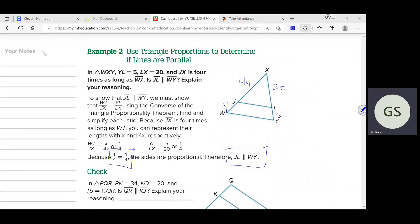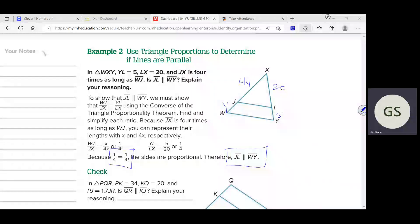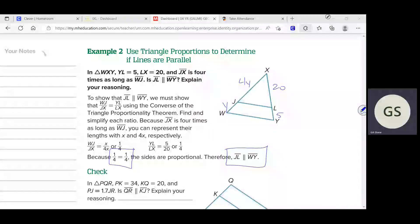Out of the first six problems on the quiz, I think four were straight from the book. So if you're doing the book problems — the checks, examples, and practice problems at the end of the lesson — you will have seen half the quiz already. A lot of you haven't caught on to that, and I can tell because of grades. There's not a lot of new stuff on the quiz you shouldn't have already seen.